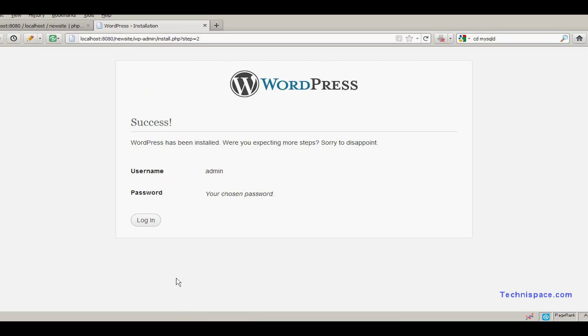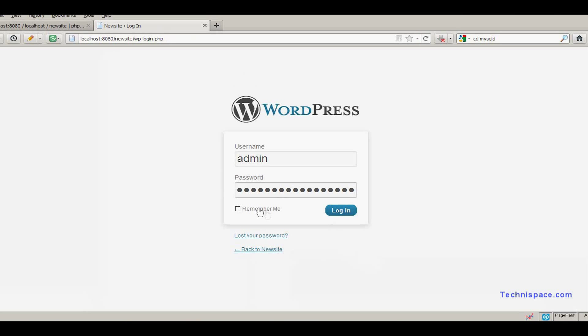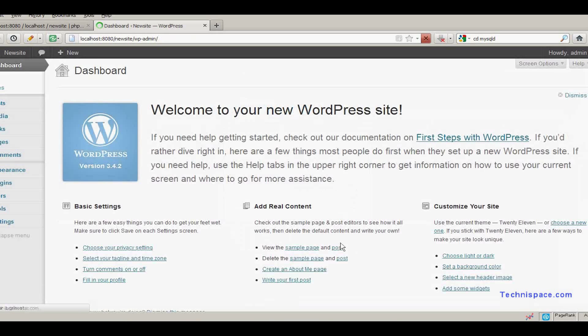After that, WordPress is installed and you can login again. Enter the password. Then login.